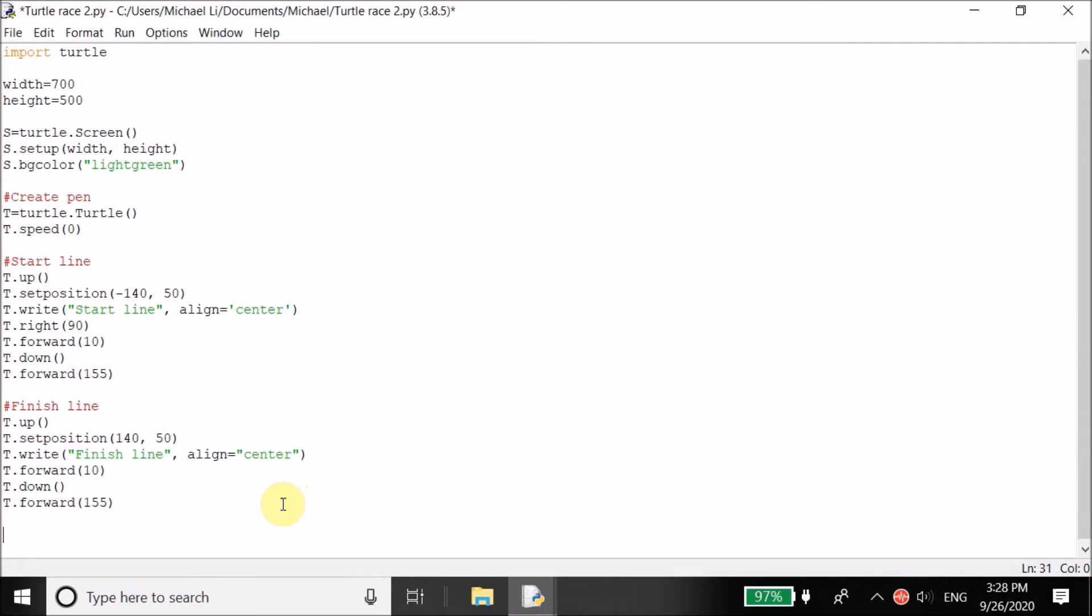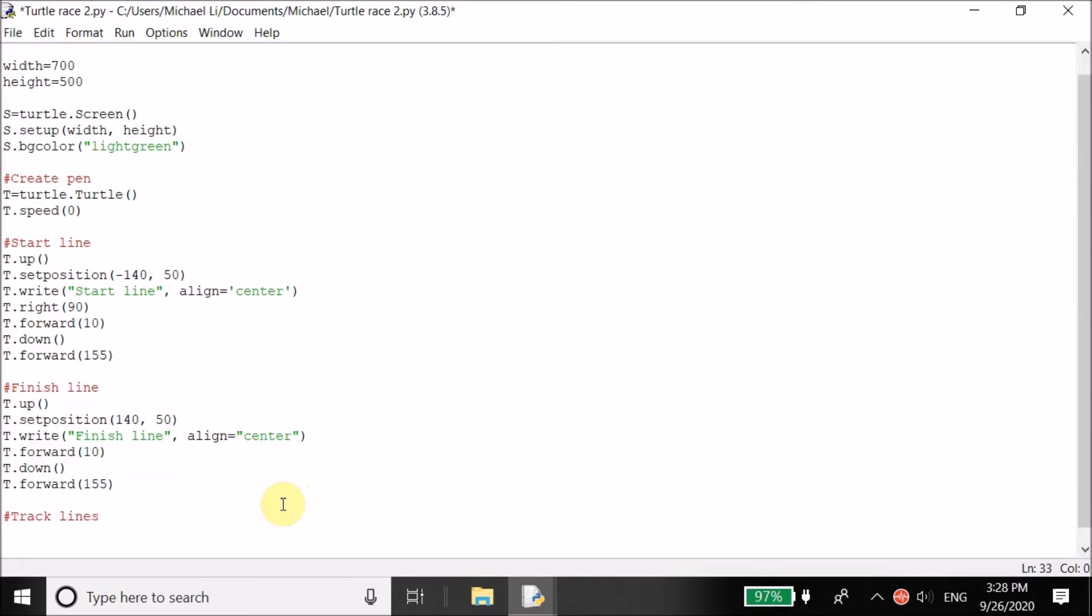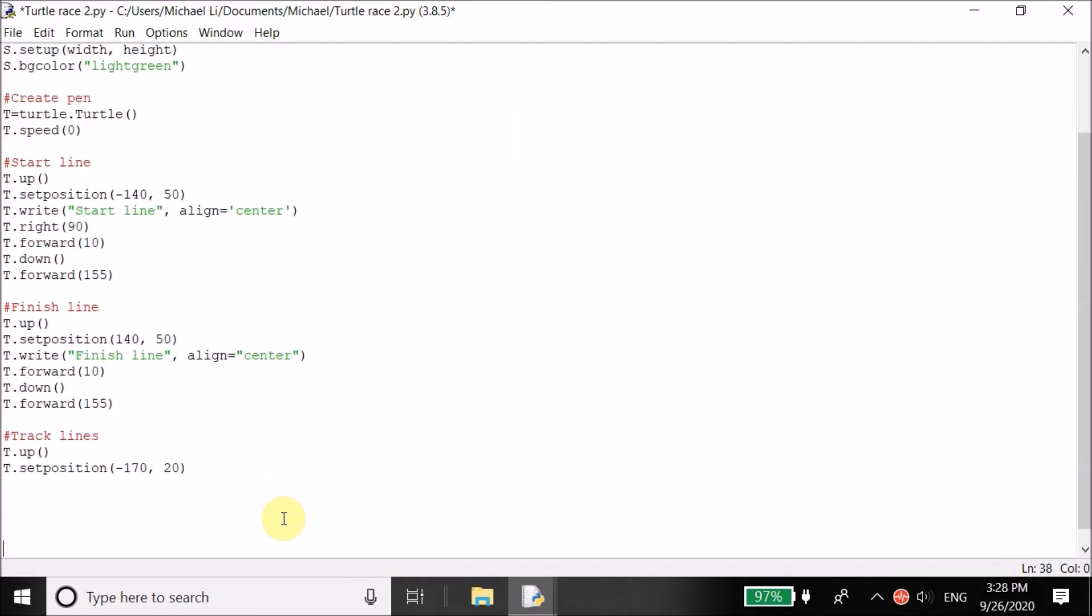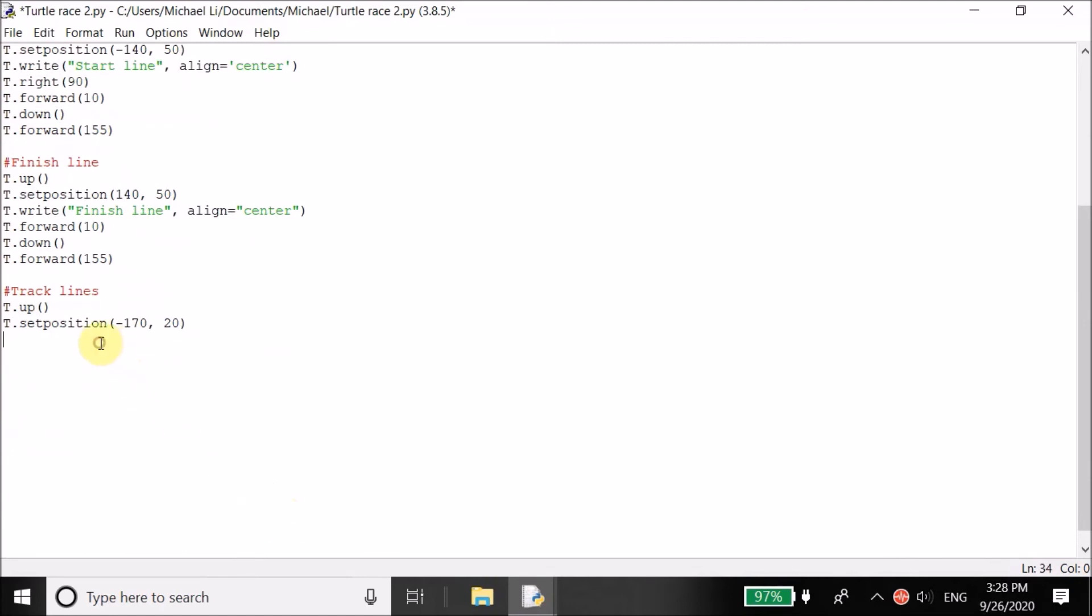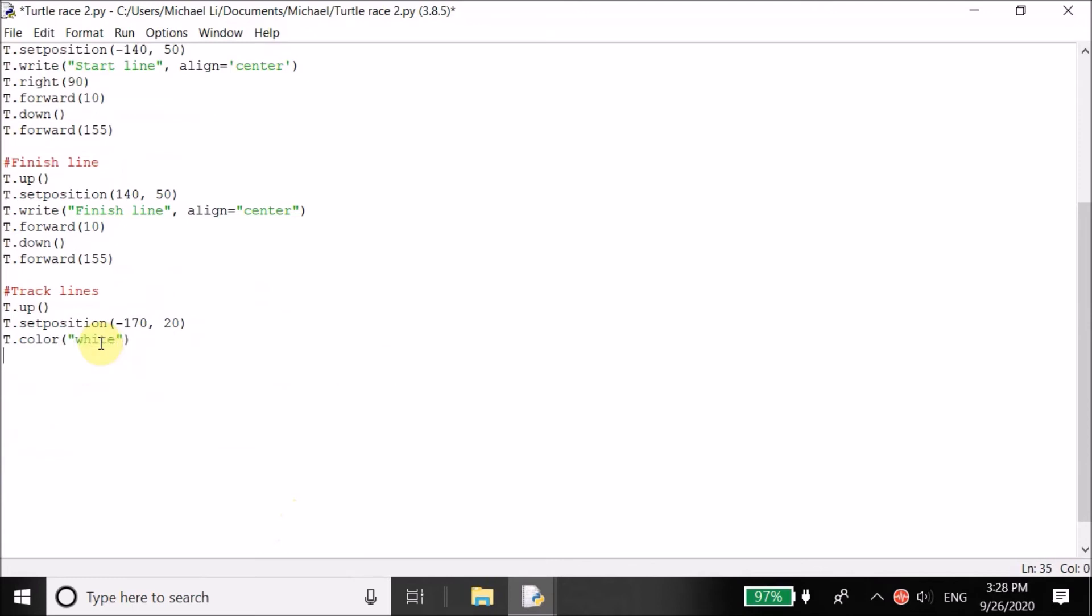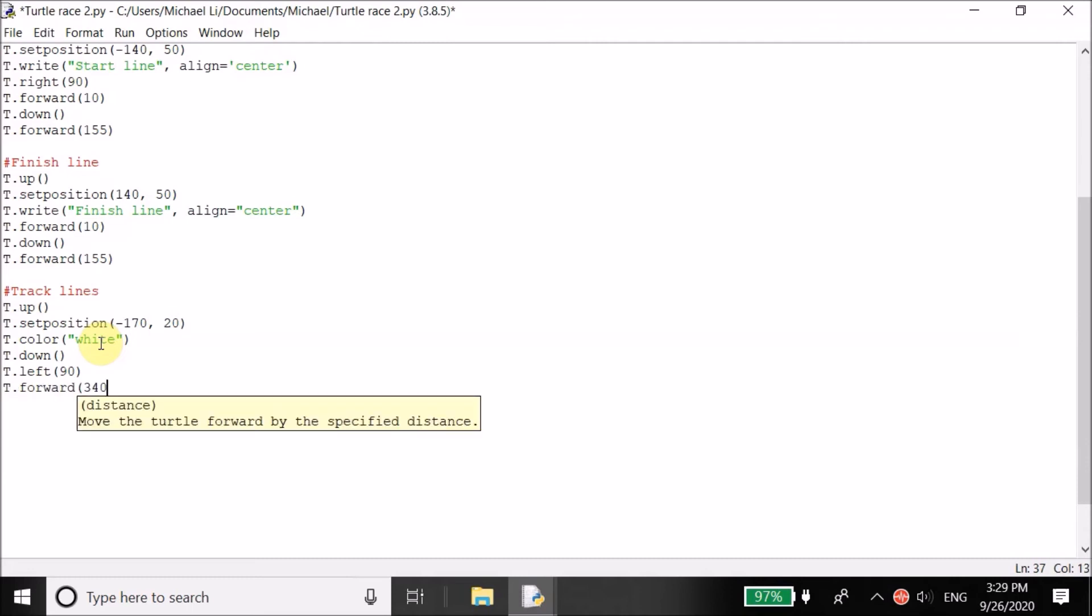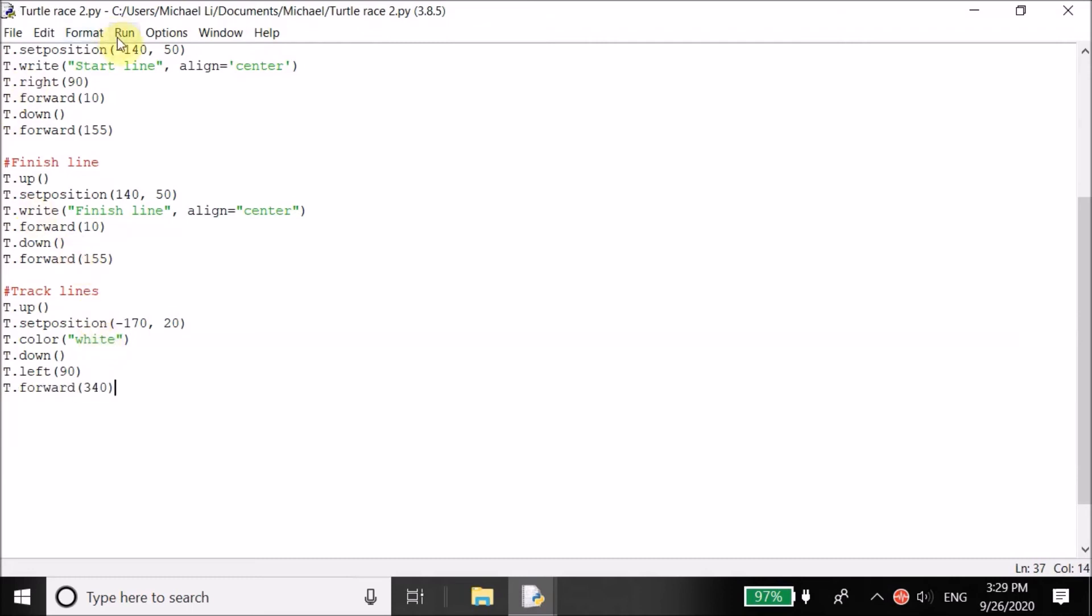So what we can do now is create our track lines. First thing we want to do, again, raise our pen, set the position of the pen to, let's say negative 170, 20. And let me just add some extra space here. Great. And then we could change the color of the track lines, actually. So let's change the color of the pen to white. We can T.down. From now on, we want to start writing. And then let's change the direction of the pen 90 degrees to the left. So it's not facing down anymore. It's going to face to the left 90 degrees. And then let's move forward. Almost misspelled that again. 340 pixels. Let's run this and see how it looks.